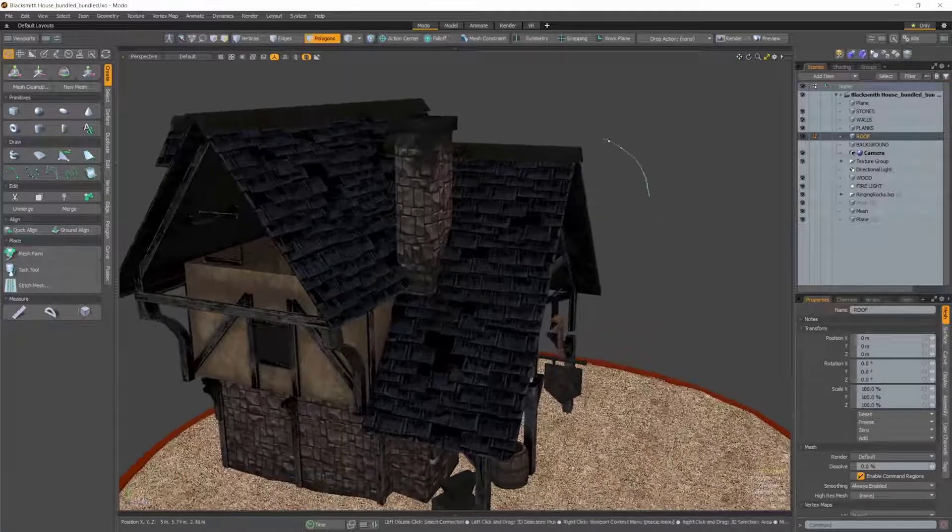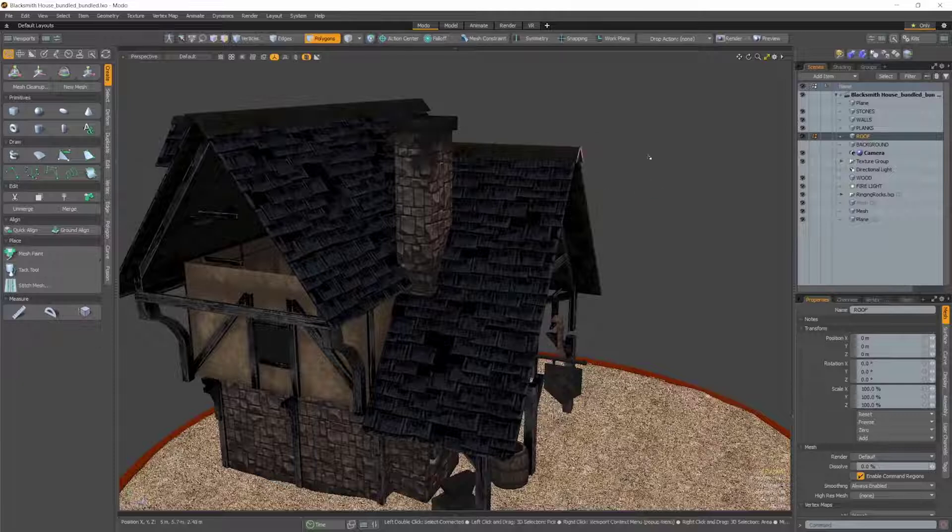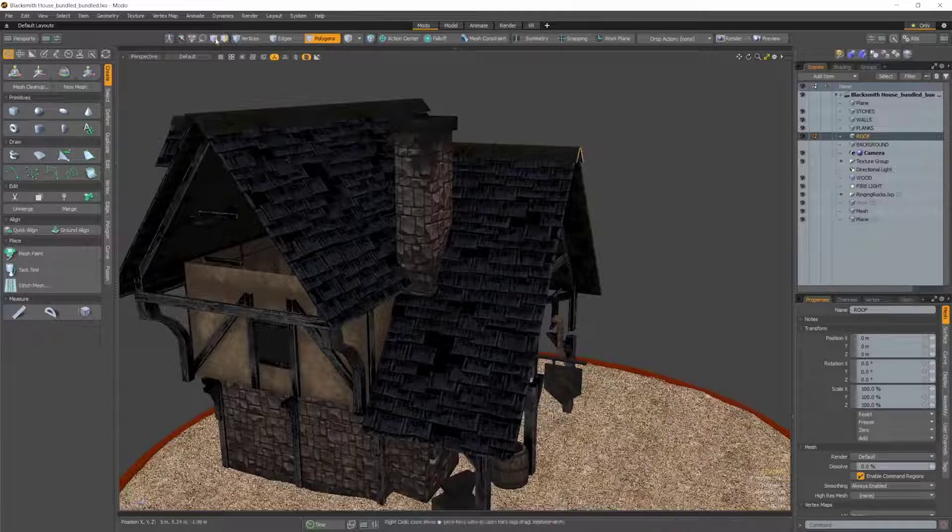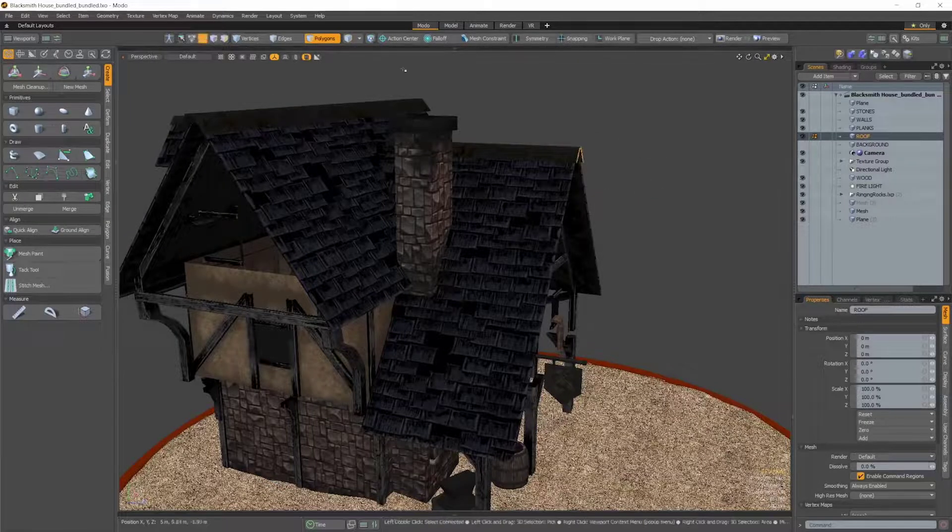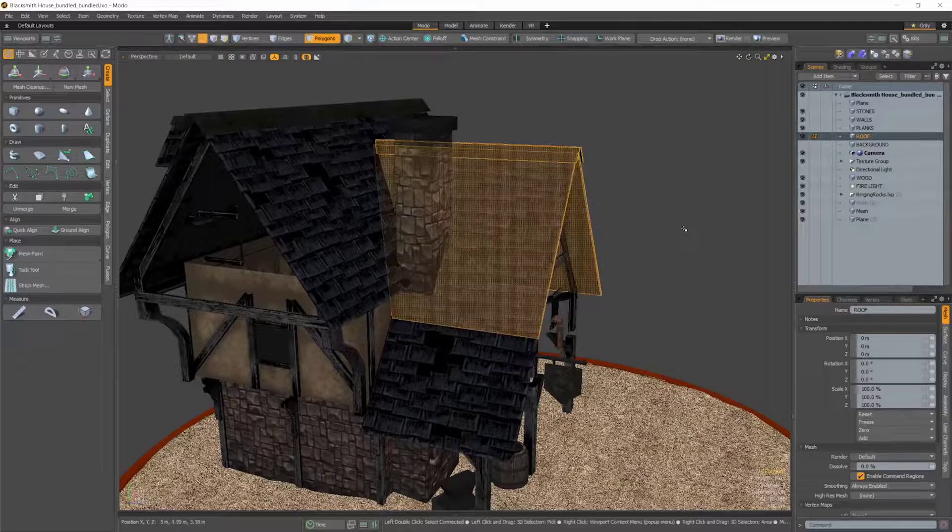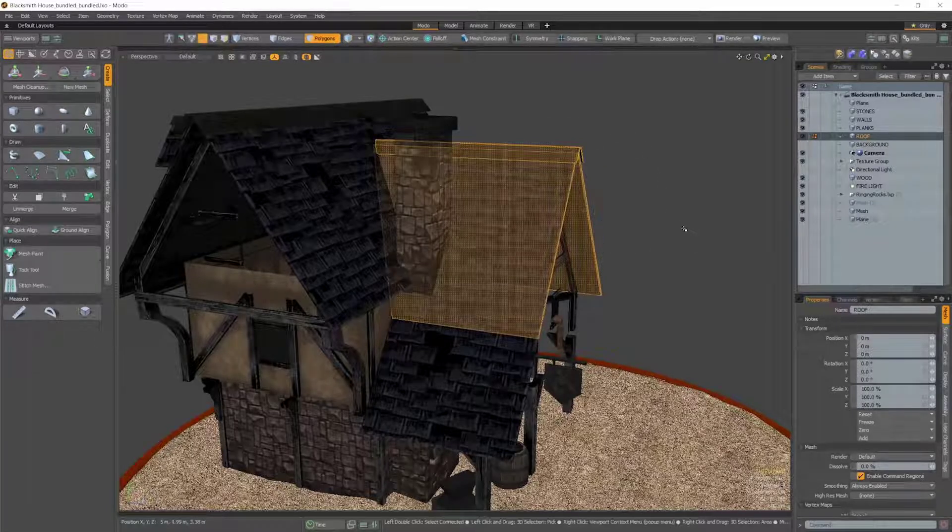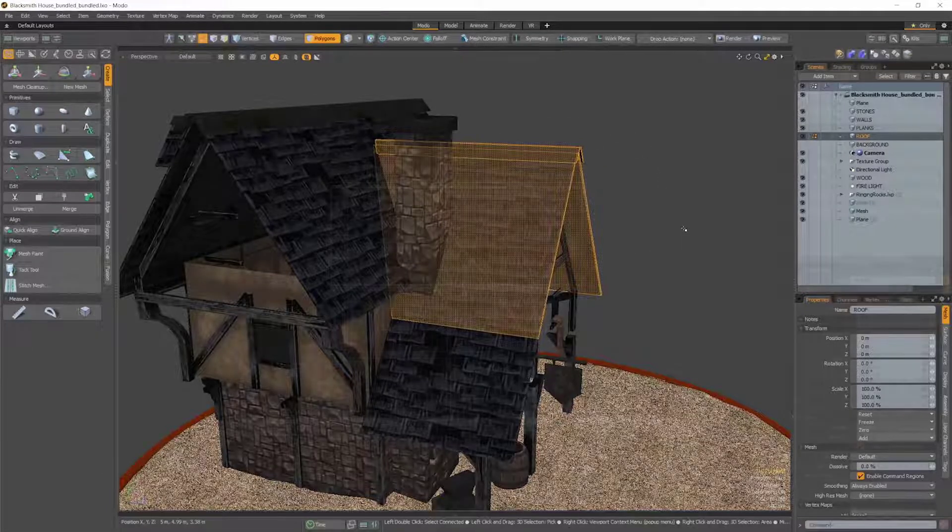Firstly, we've introduced a new setting for the Lasso tool, Partial Select. When enabled, you'll be able to include polygons and edges that were only partially included in your drawn selection area.